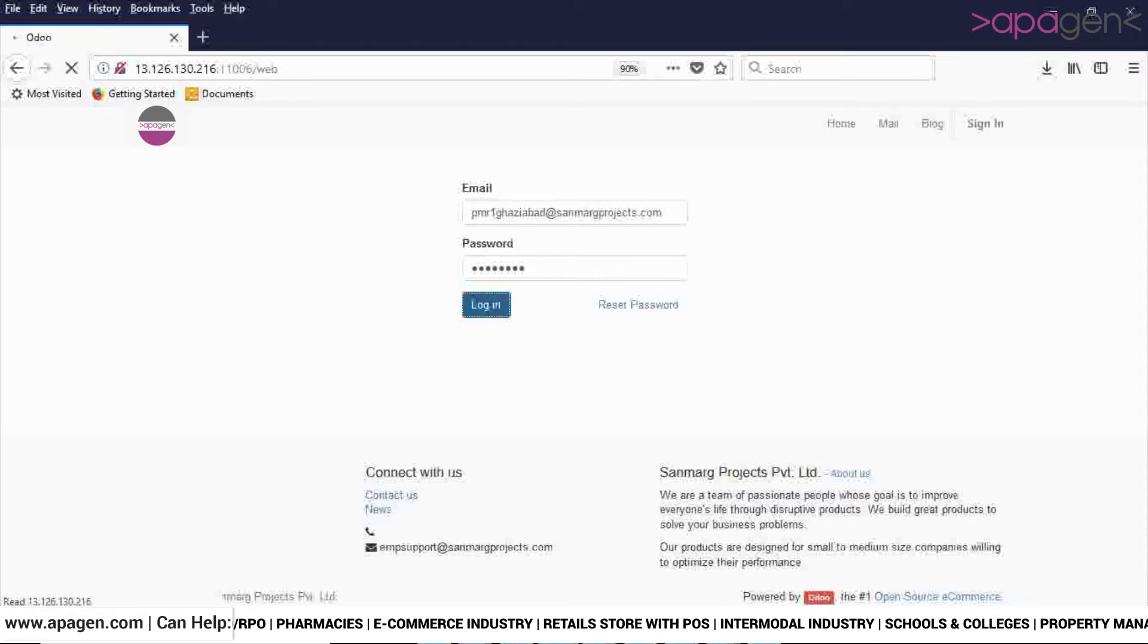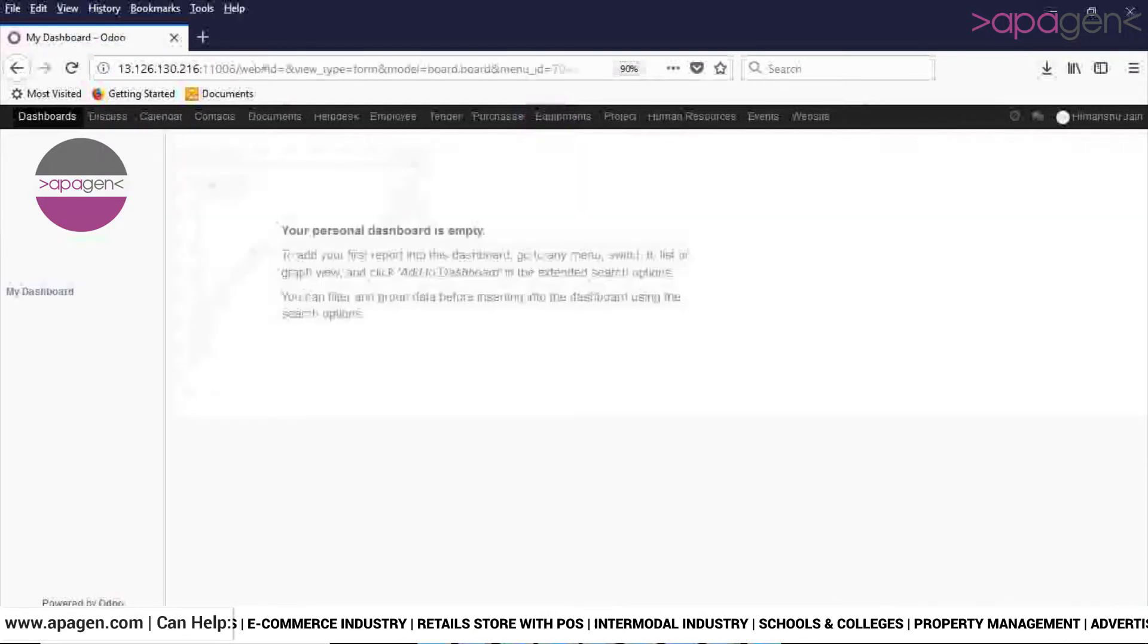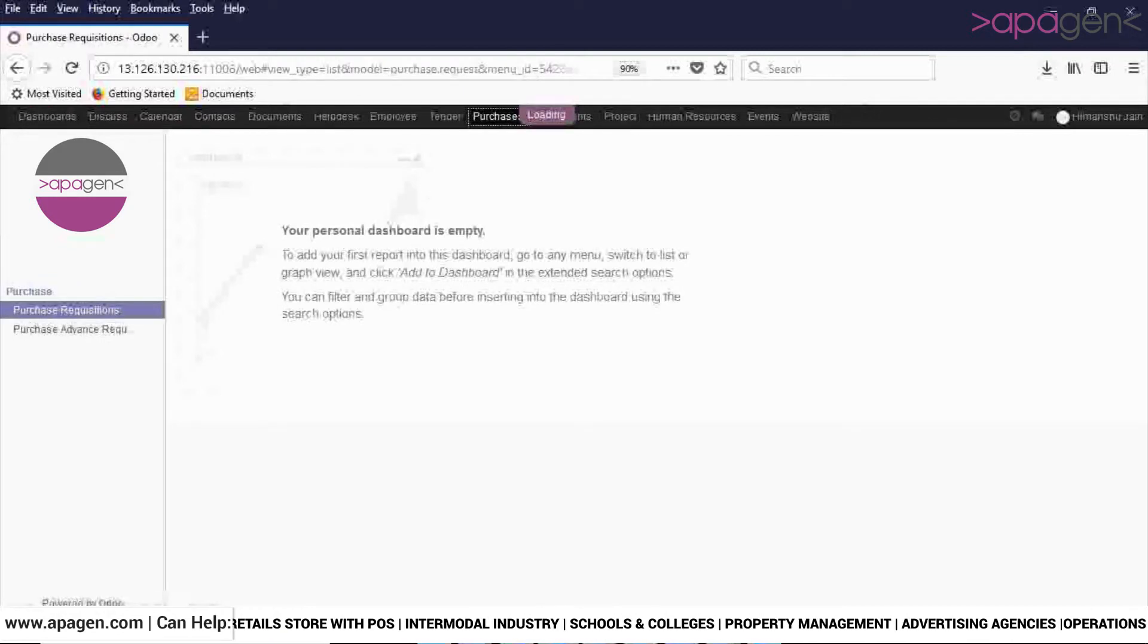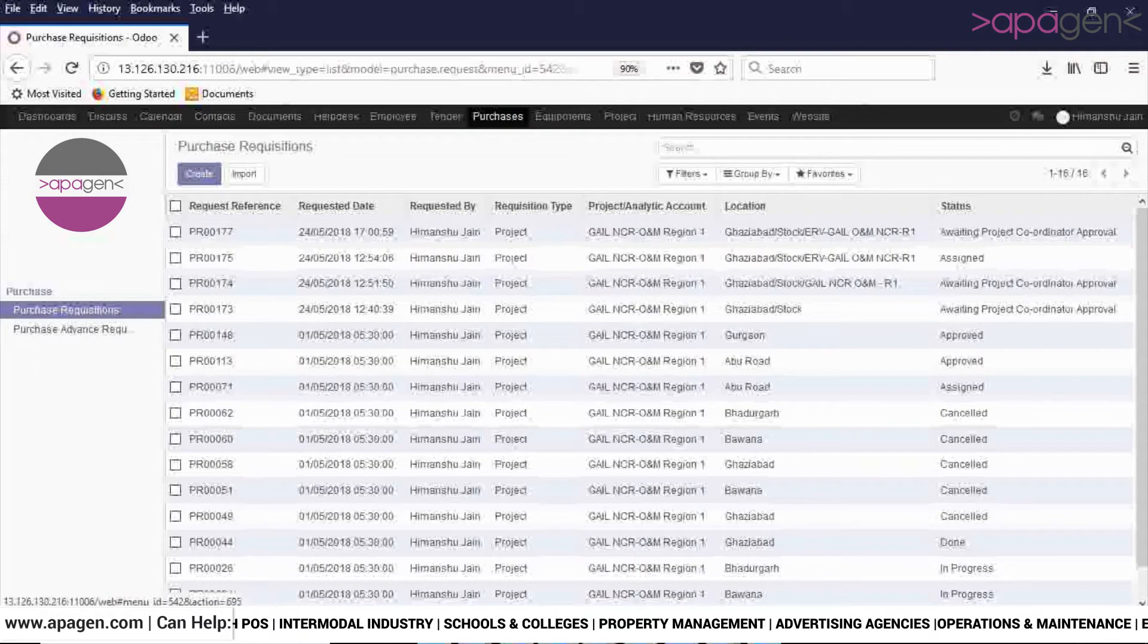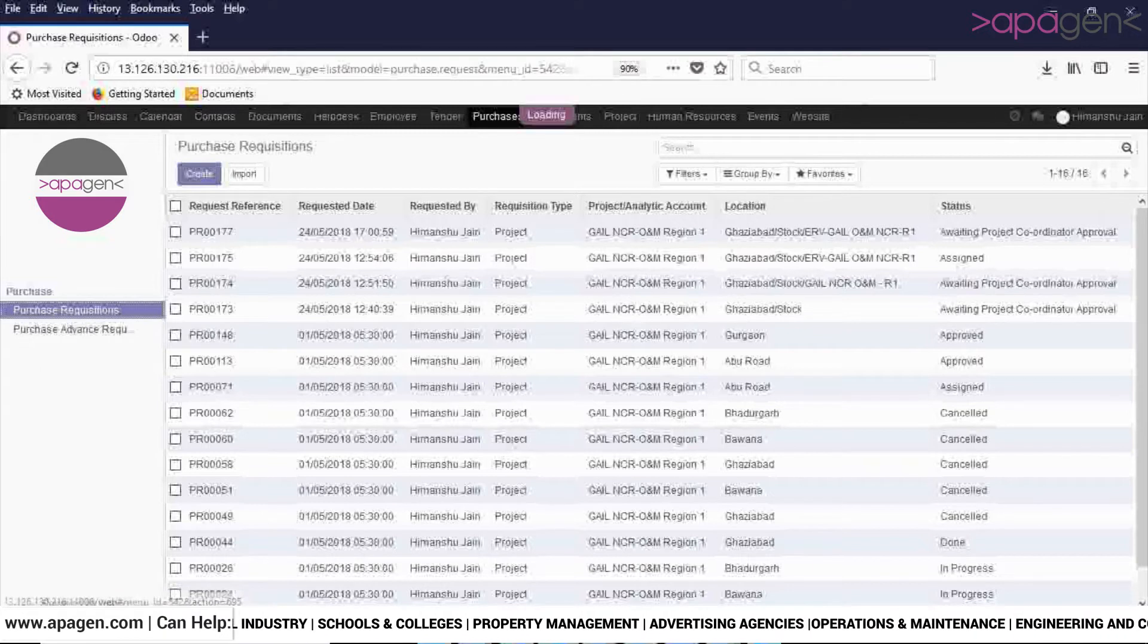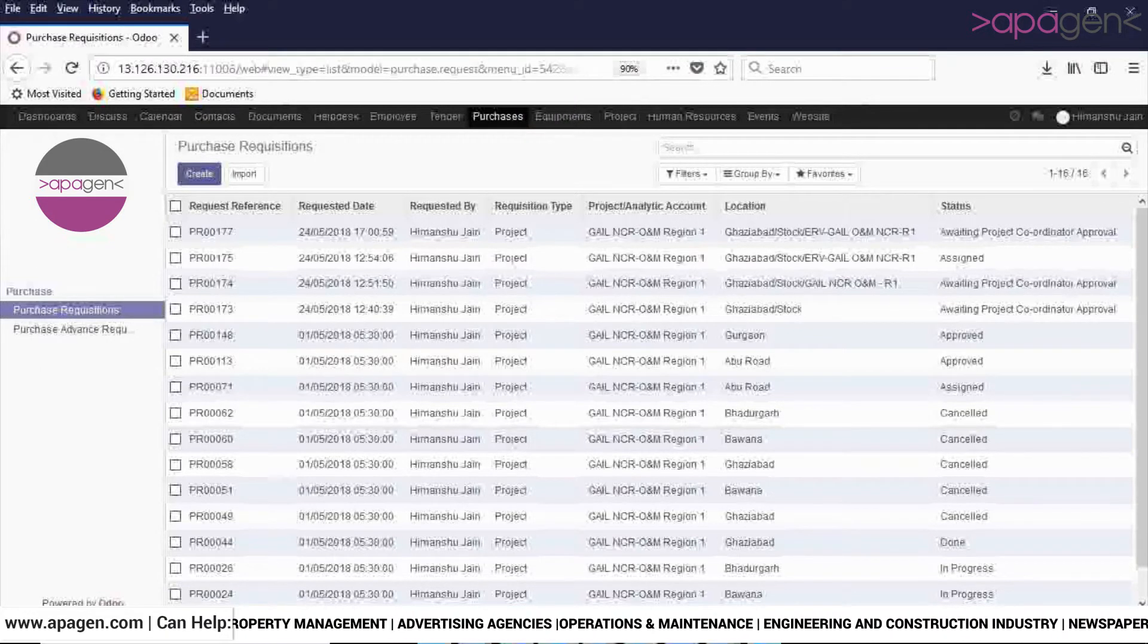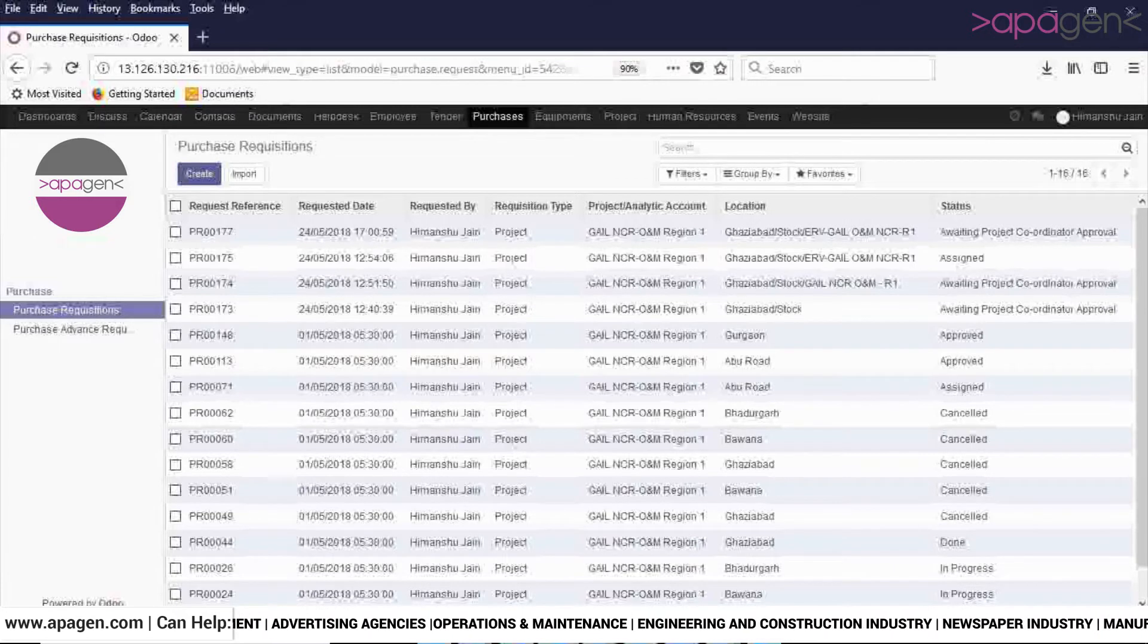Navigate to Purchases and then click on Purchase Requisition, which is a submenu of Purchase. To create a new purchase requisition in the system, click on the Create button.